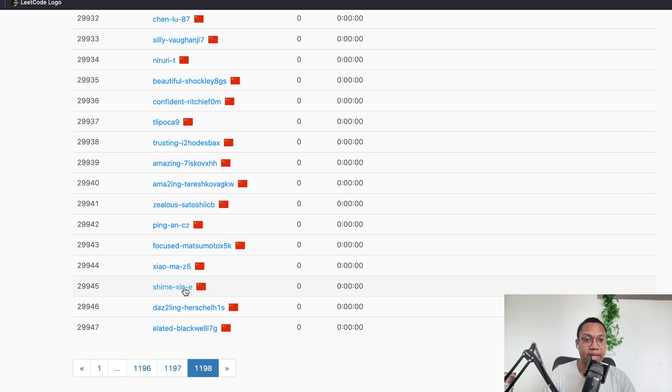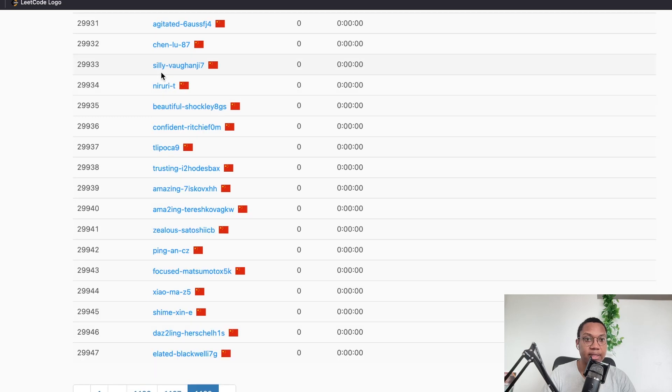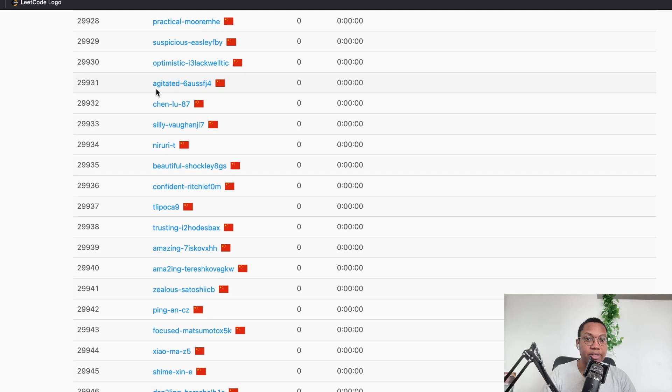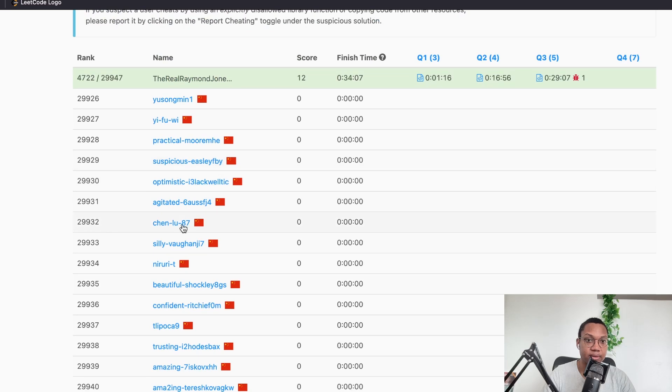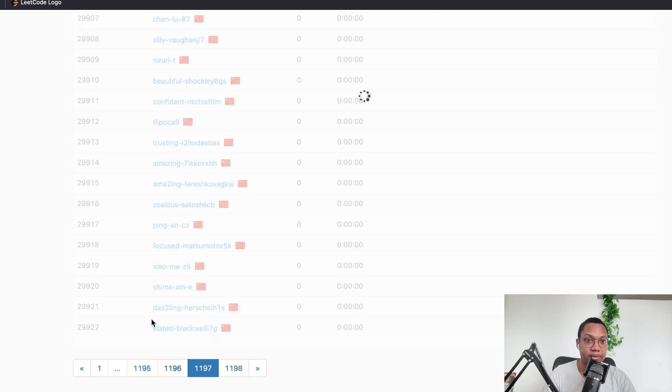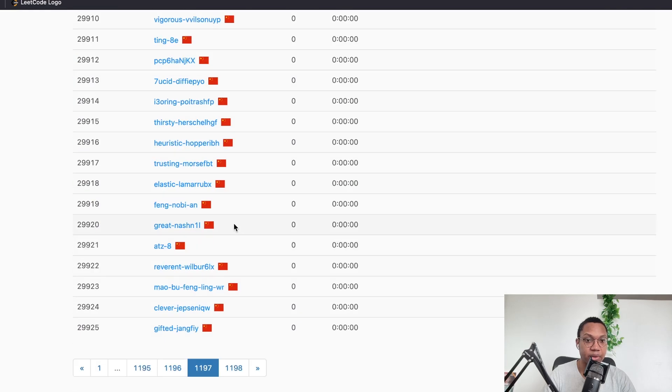So here we have focused Matsumoto. Amazing hyphen Teresh. Beautiful hyphen Shockley. Silly hyphen. Looks like randomly generated numbers. Agitated hyphen. Optimistic hyphen. Suspicious hyphen. Practical hyphen. Right. These are obviously bots, but LeetCode doesn't care that I just don't think it's a priority.